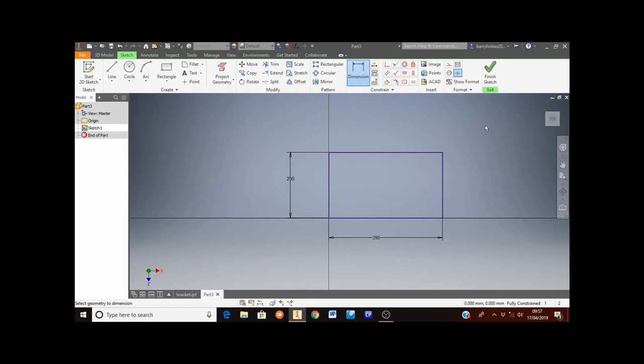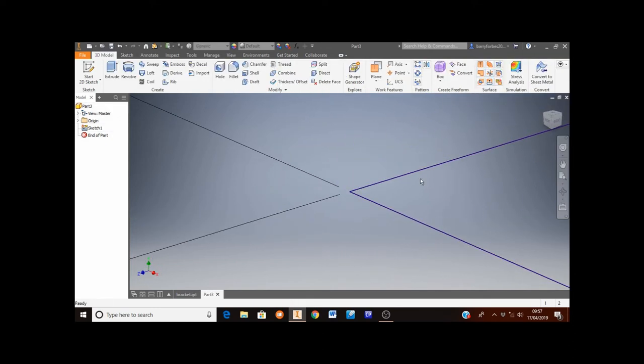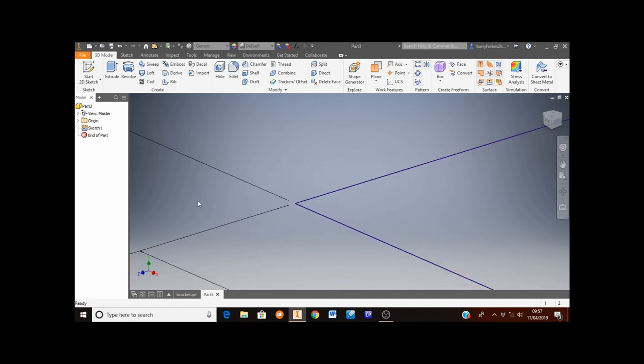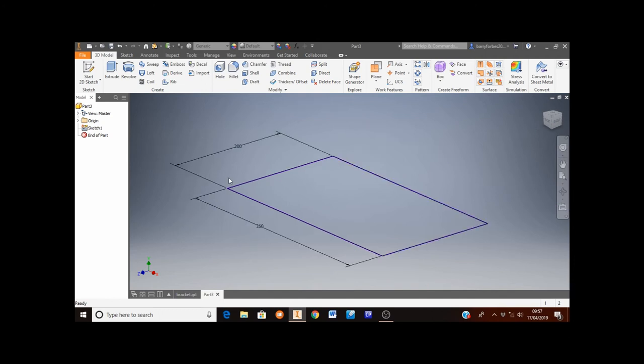When you've done that then you've finished this part of the sketch. So I'll move the mouse to the top right hand corner and click on finish sketch. Again this is zoomed in quite a lot. So to zoom out just roll the middle mouse button away from you until you can see it all.